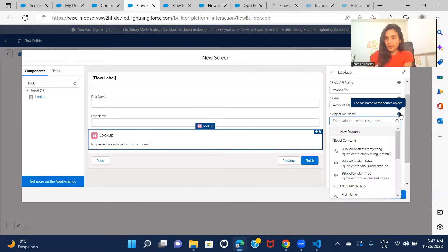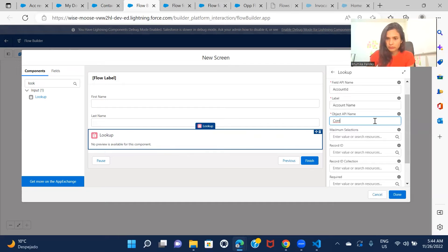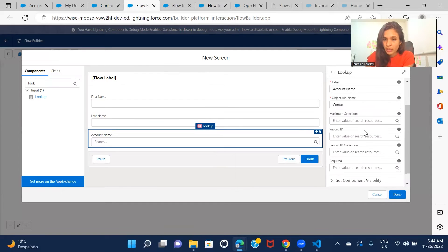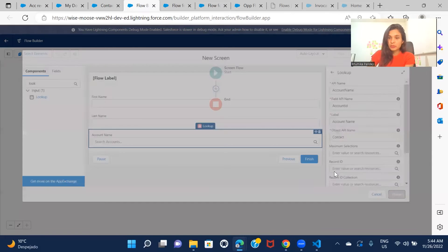Then Object API Name is the API name of the source object. Do not get confused and give the object name of the lookup you're creating — it is asking for the API name of the source object. Your source is Contact, because this field is available on Contact. So Contact would be the source object here. That's the API name for Contact, and everything else is fine. Click done.